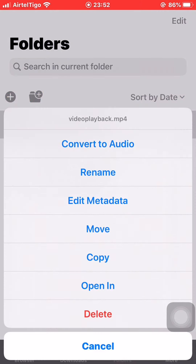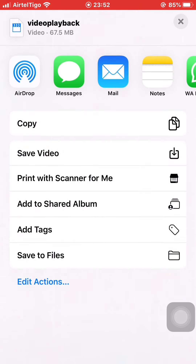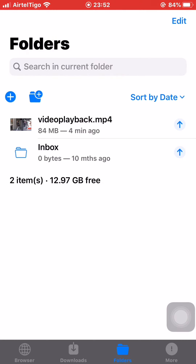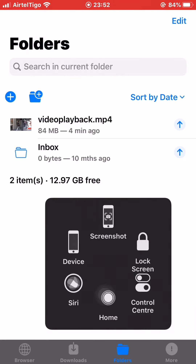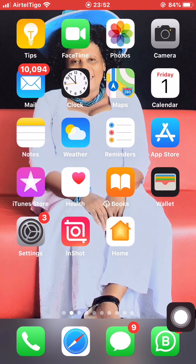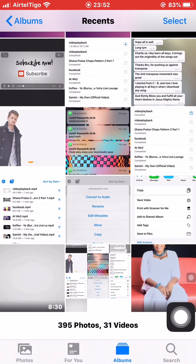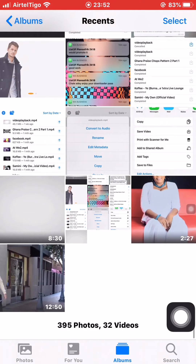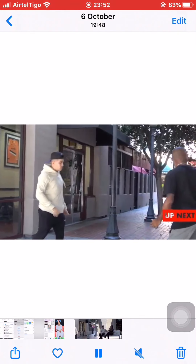I want to export it into my photos, so I click the arrow button on the right side. I click on it and select open in. It depends on the iOS version you're using — I'm using iOS 12, so this is the share sheet I'm seeing. I click save video at the bottom, and it's done.